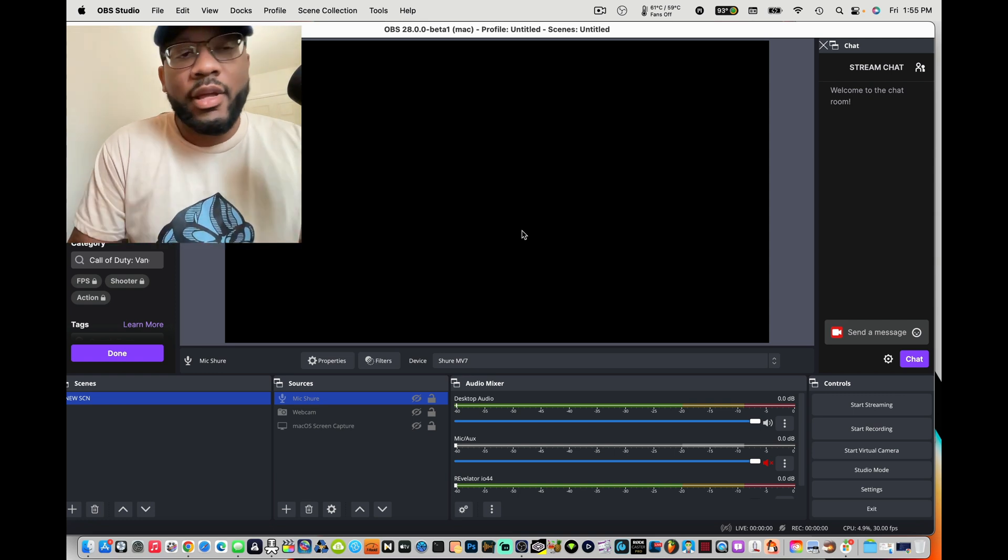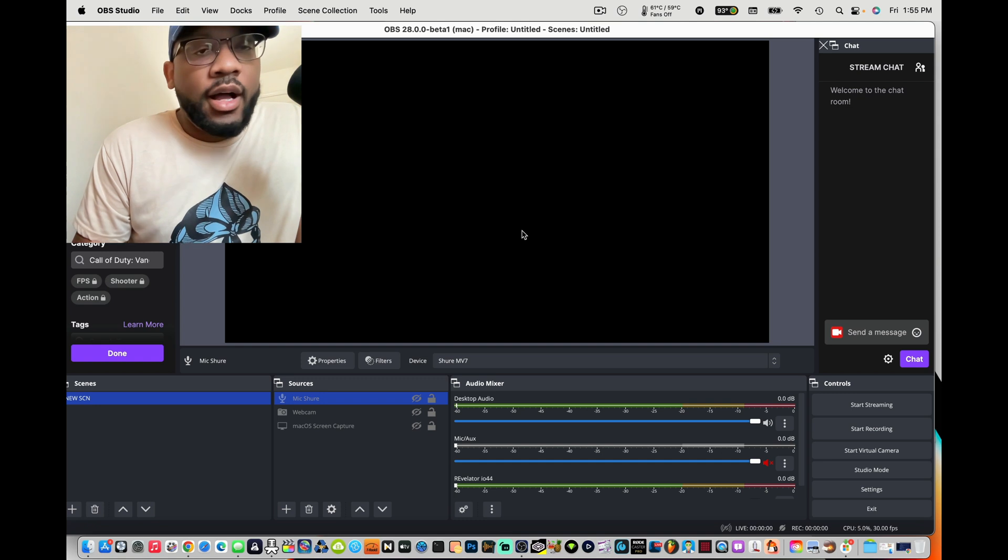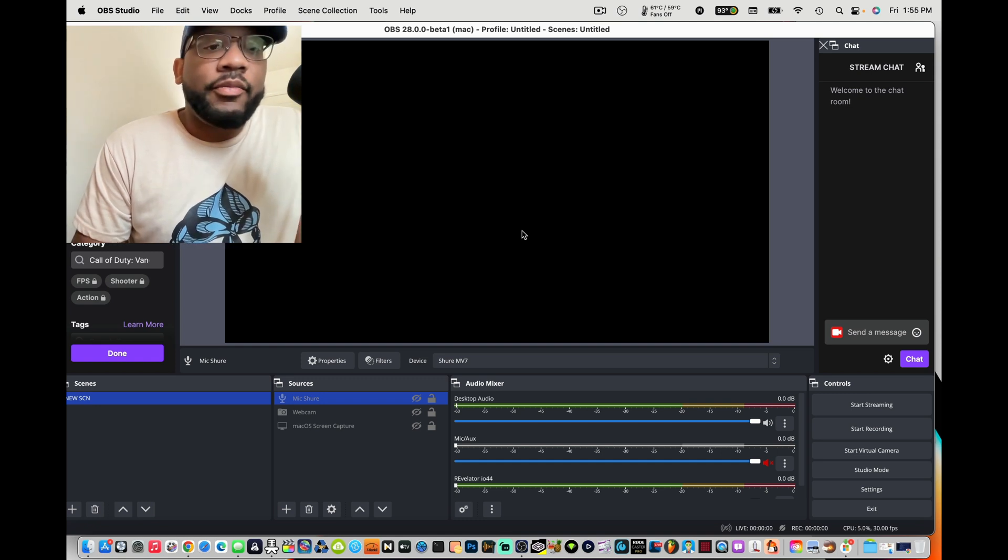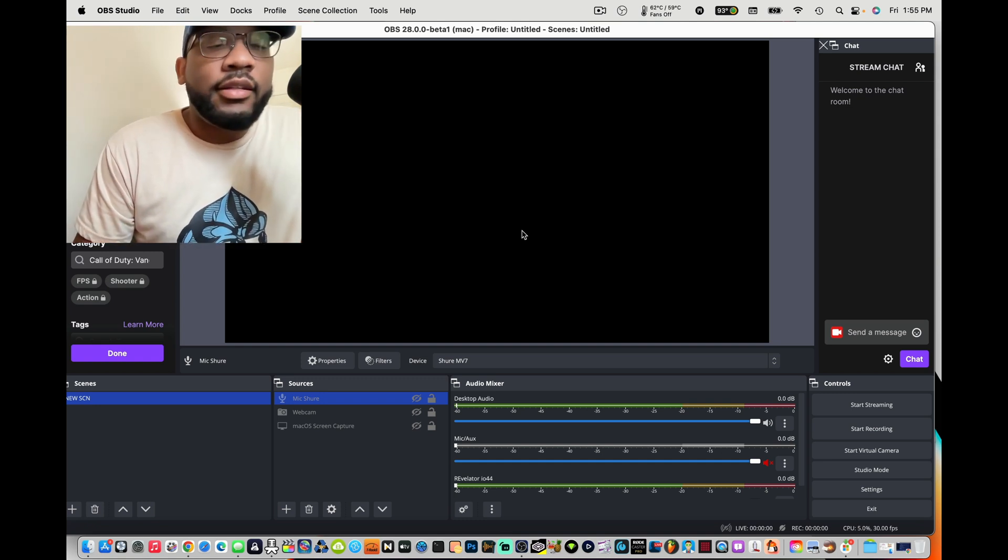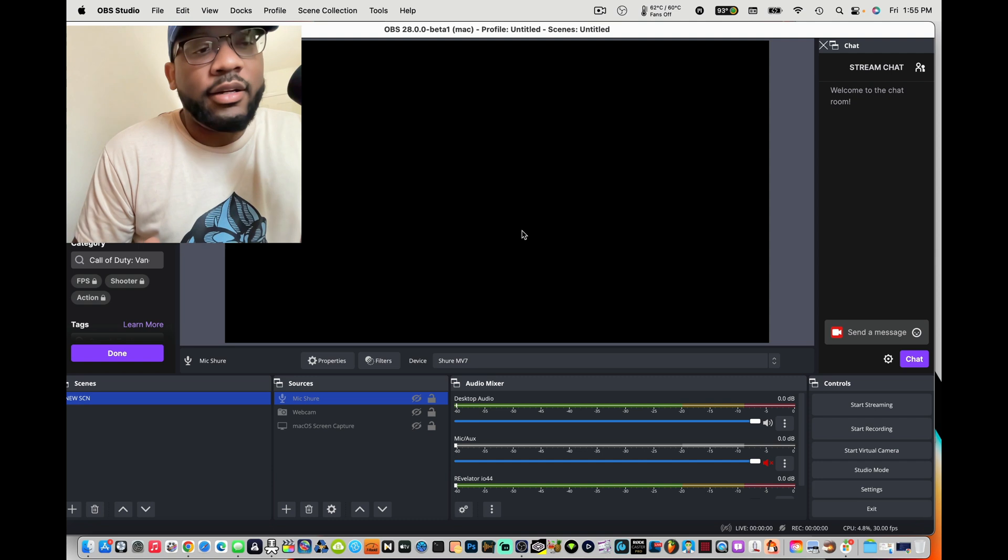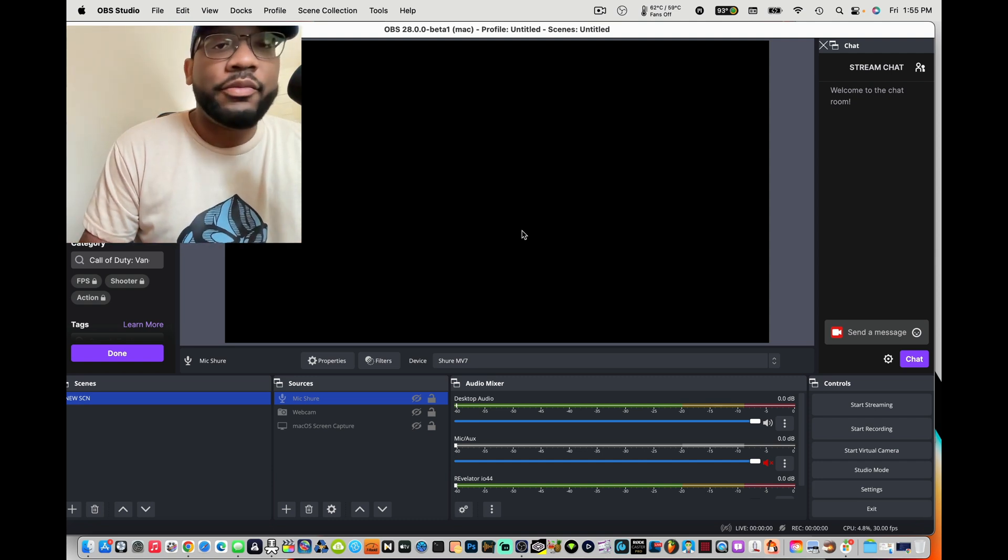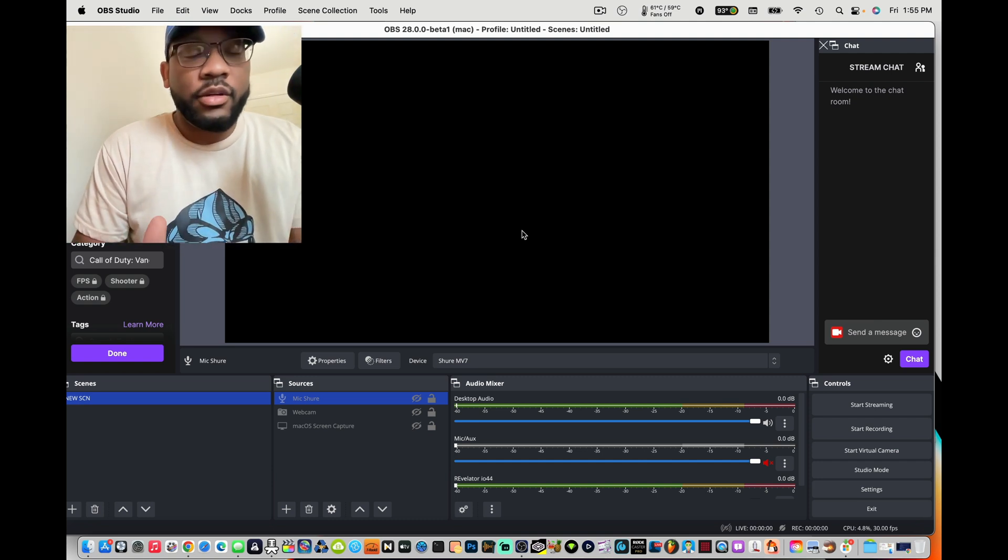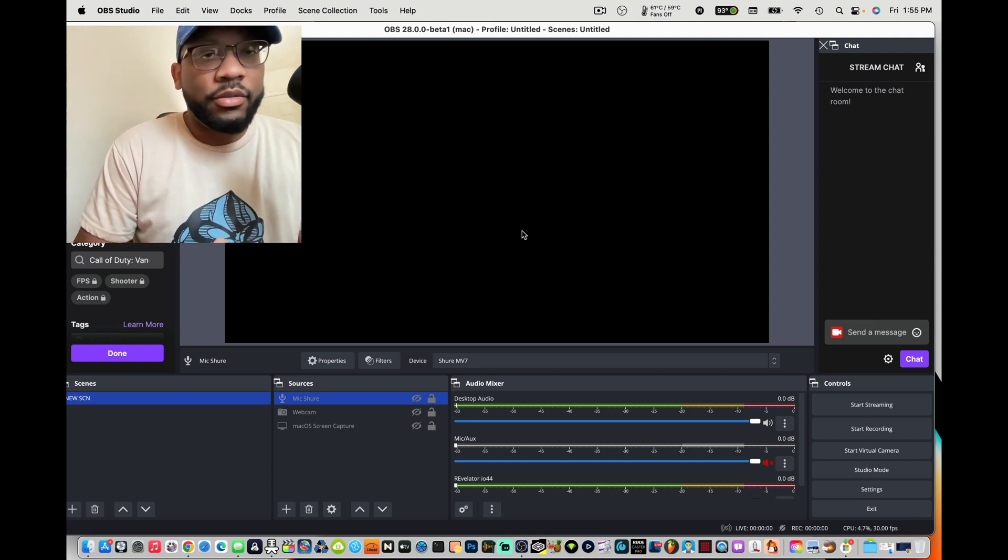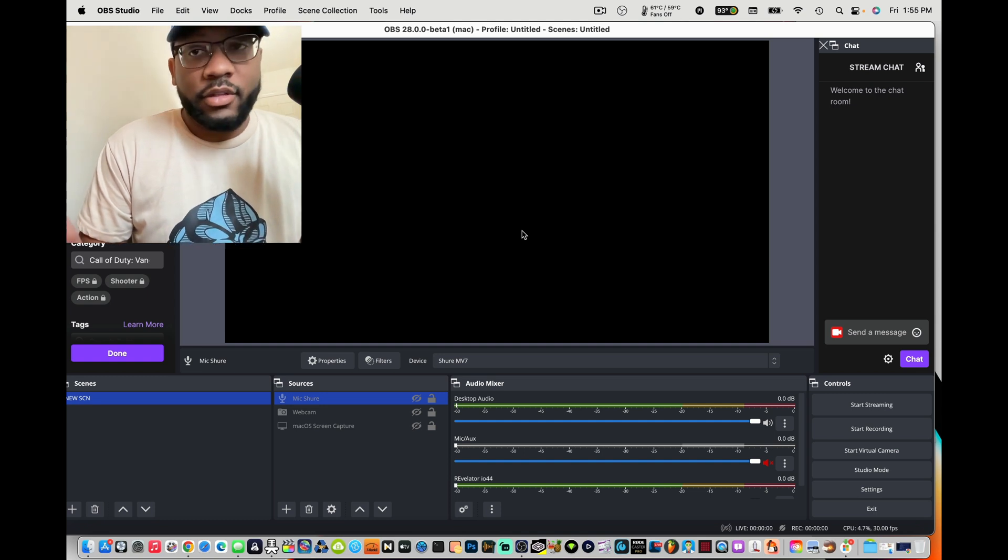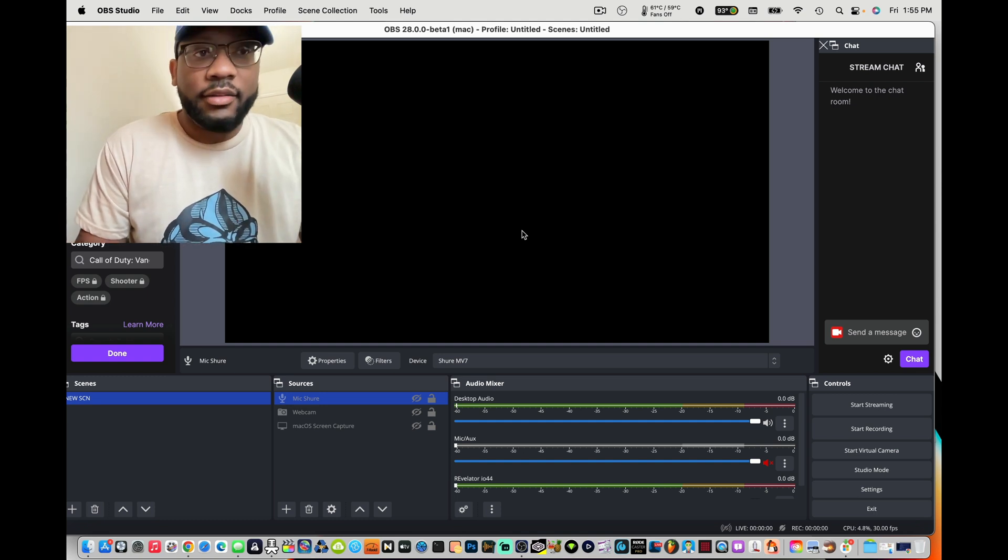OBS, I used to use Streamlabs, Slobs, OBS. This update they're finally showing Mac users love, tons of new features, and I'm just going to real quick go through the two features that I love.